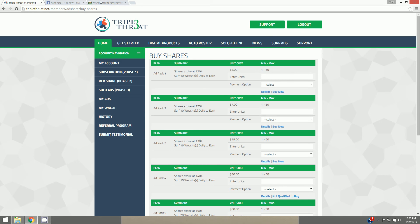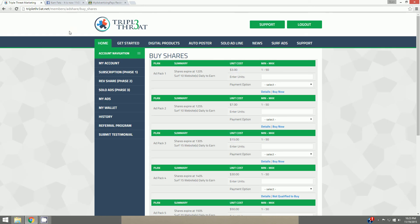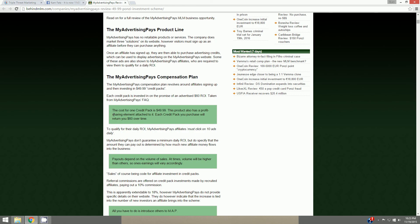This will earn you $60 over time. To qualify for the daily ROI, My Advertising Pays affiliates must click on 10 ads daily. Same thing here, you got to serve 10 websites daily to earn. This is the same thing. My Advertising Pays don't guarantee a minimum daily ROI, but you specify that the amount they pay out is determined by how many new affiliate, how much new affiliate money flows into the business. So a lot of similarities between these two.